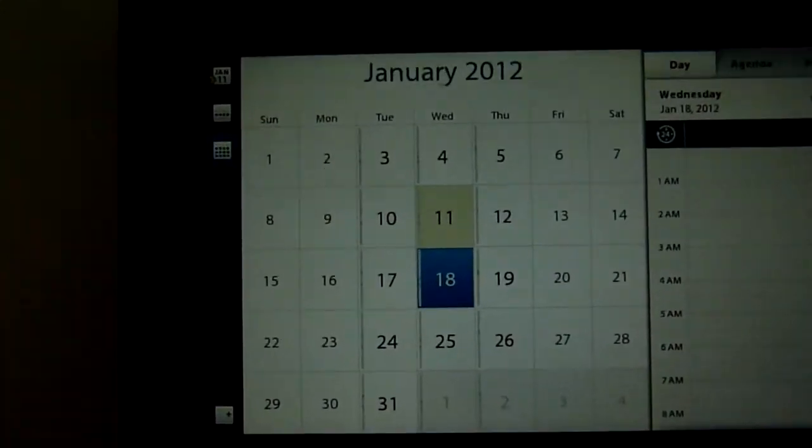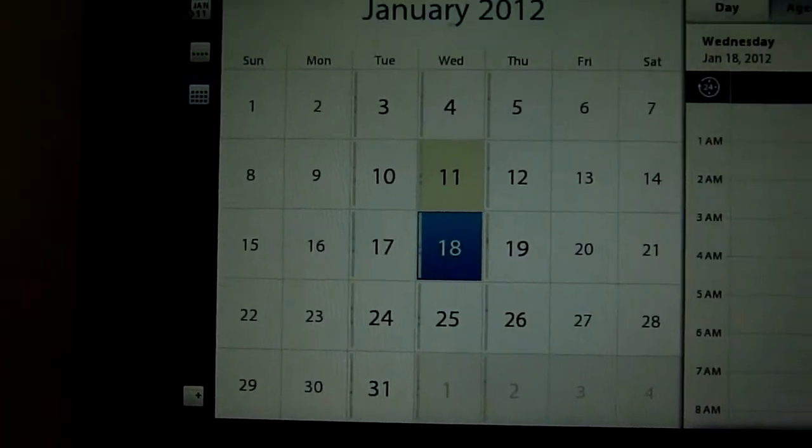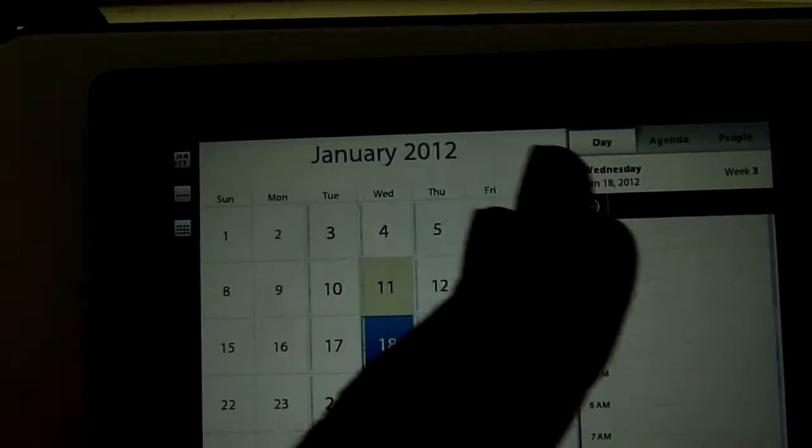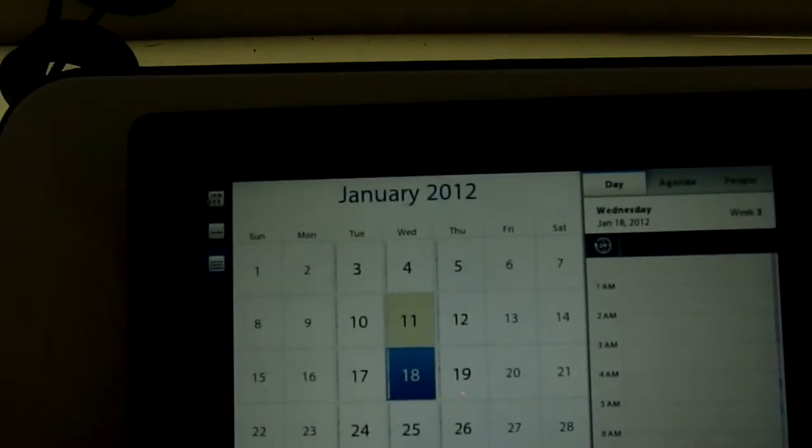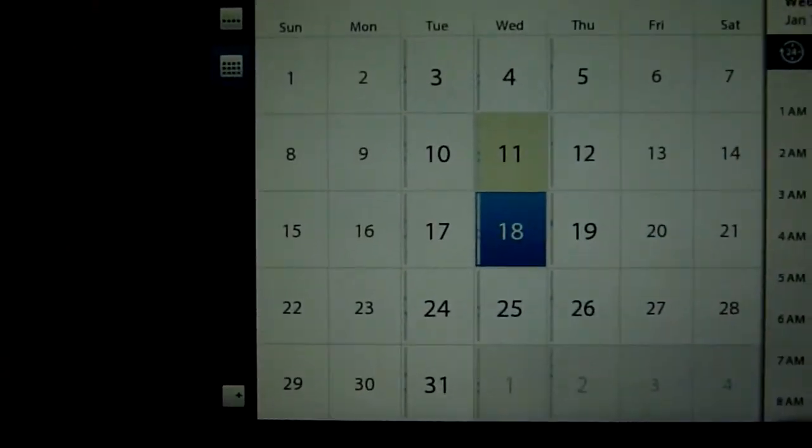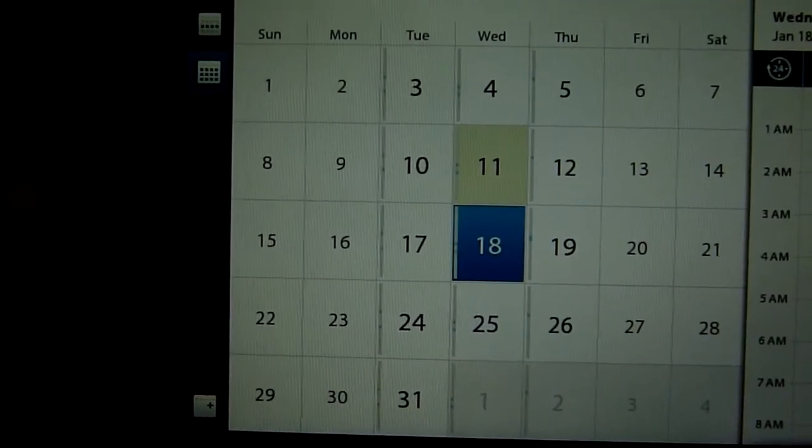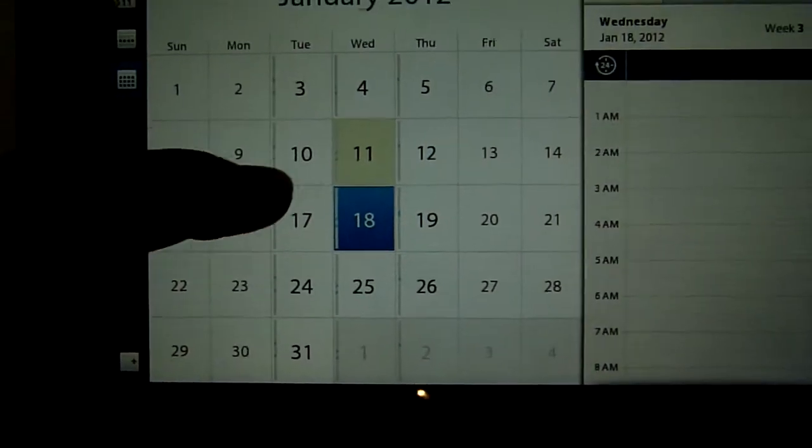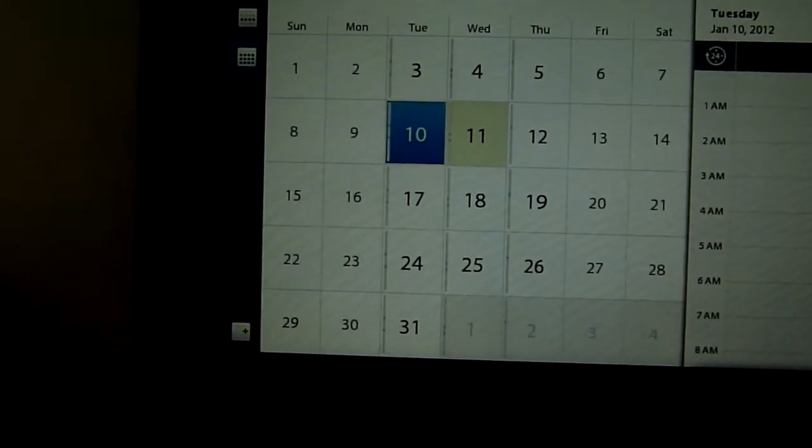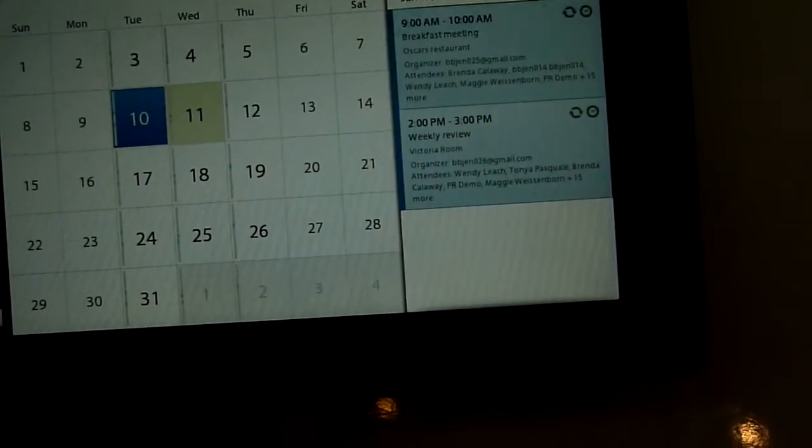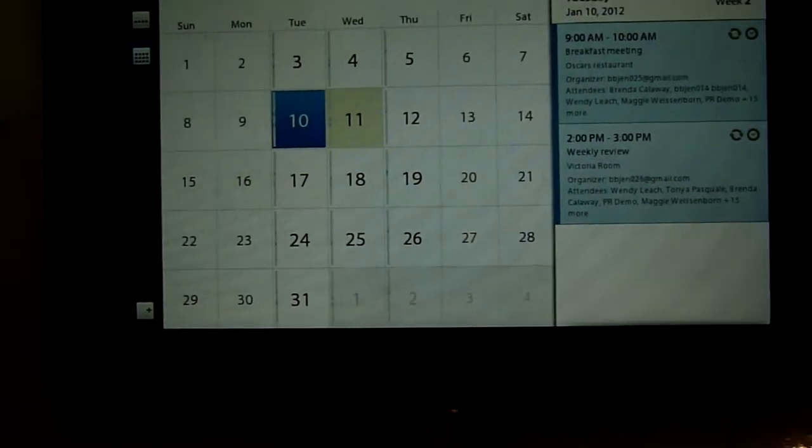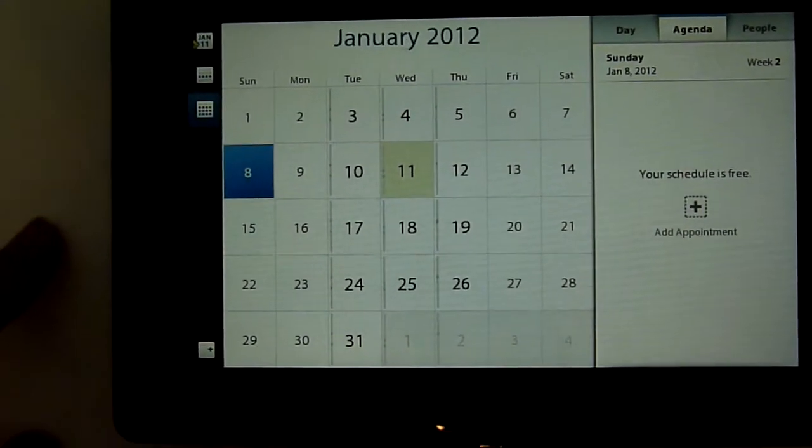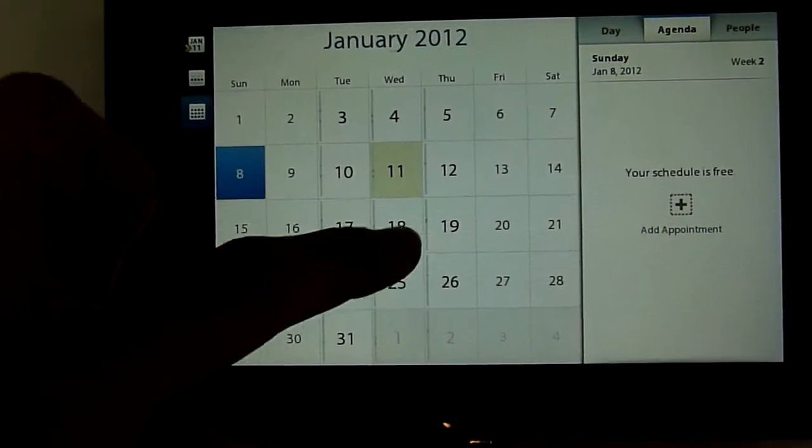It adds some really cool functionality in terms of the view, for example, tab view. But what's more important is the numbers. As you can see, some numbers are bigger than others, so we can actually tap through on the number and the size of the numbers actually relates to how busy our day is. So if we tap on 8, we're completely clear.